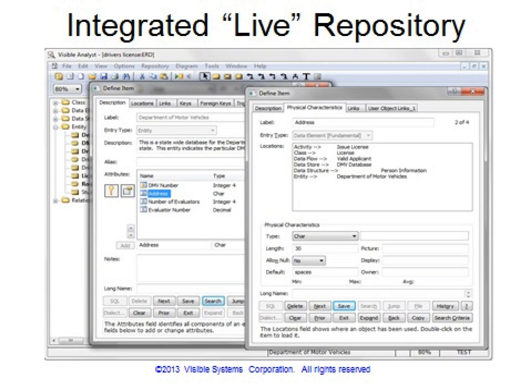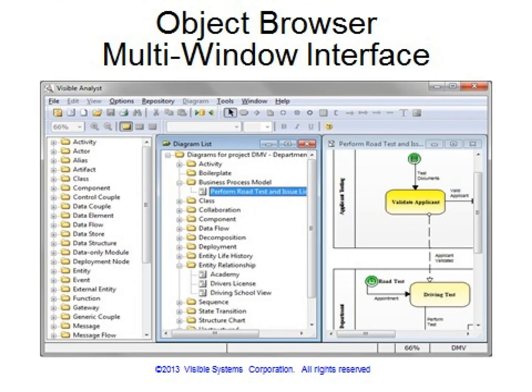The repository focuses on the integration of the models, including external references and hyperlinks, while providing an impact analysis capability. The Visible Analyst supports the Windows multi-window interface. Items can be dragged from the object browser, shown on the left, to easily create new diagrams which promote the reuse and integration of existing repository entries.